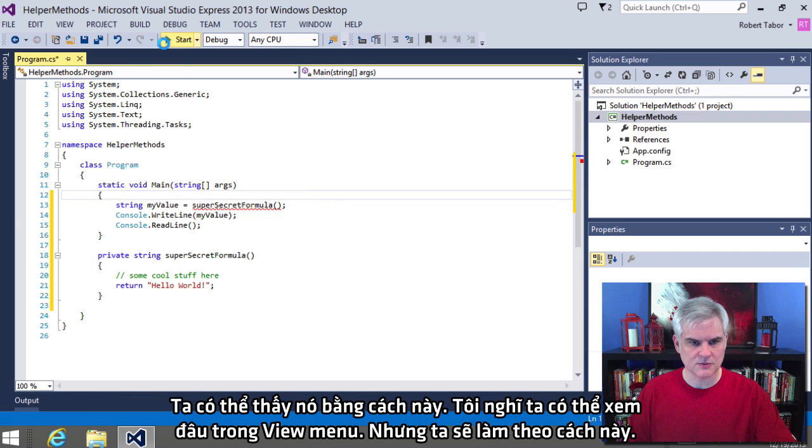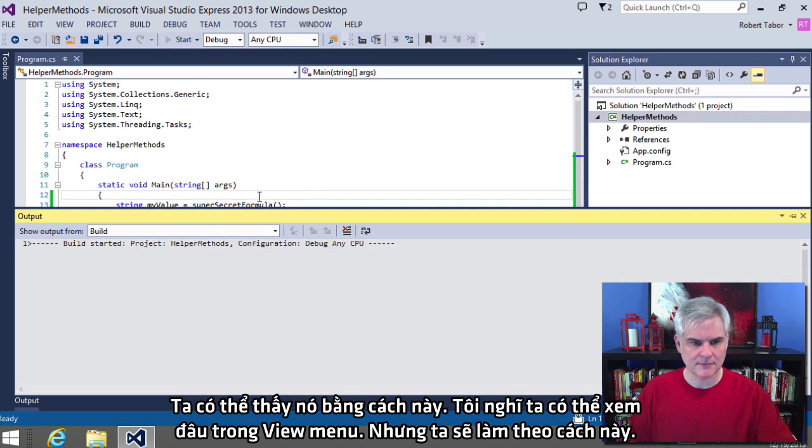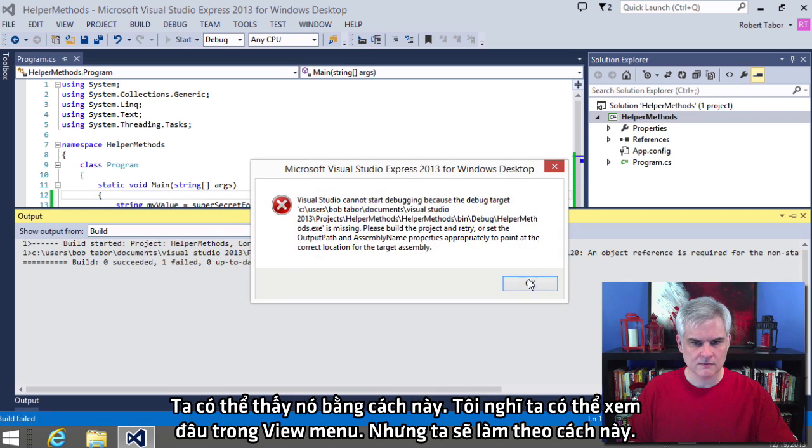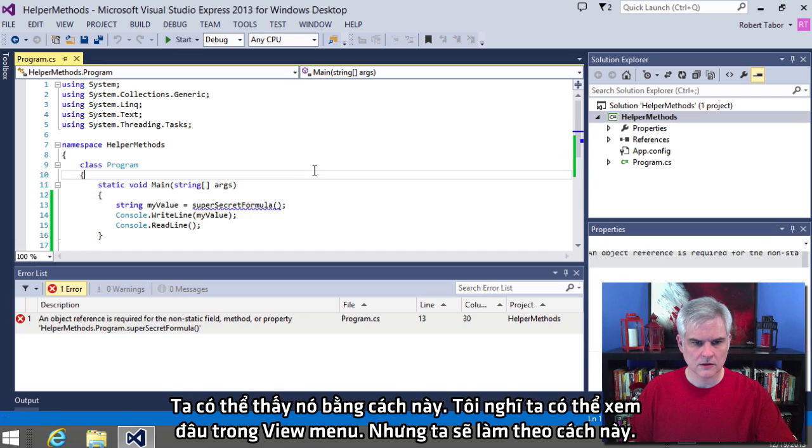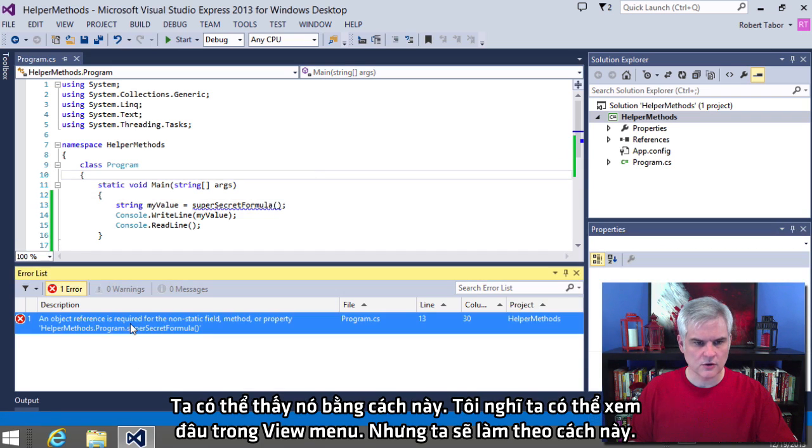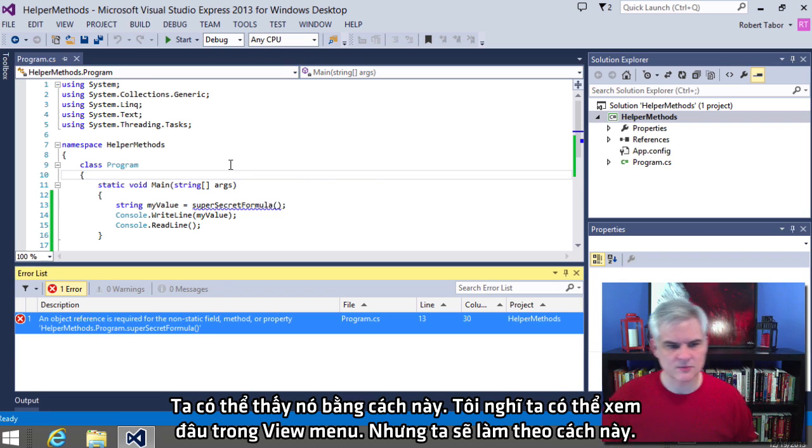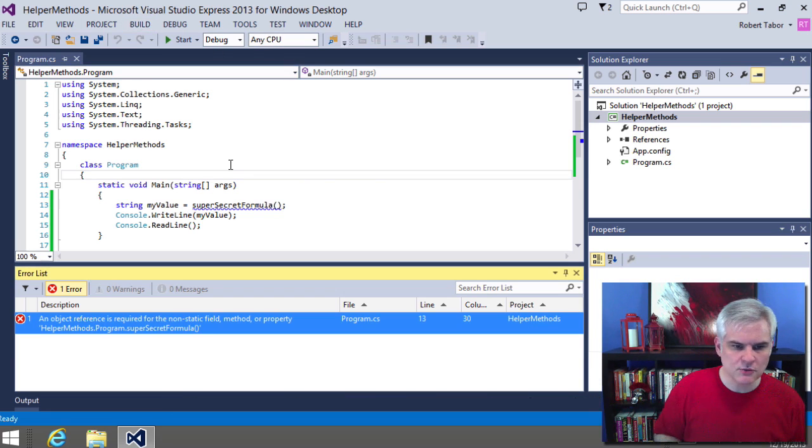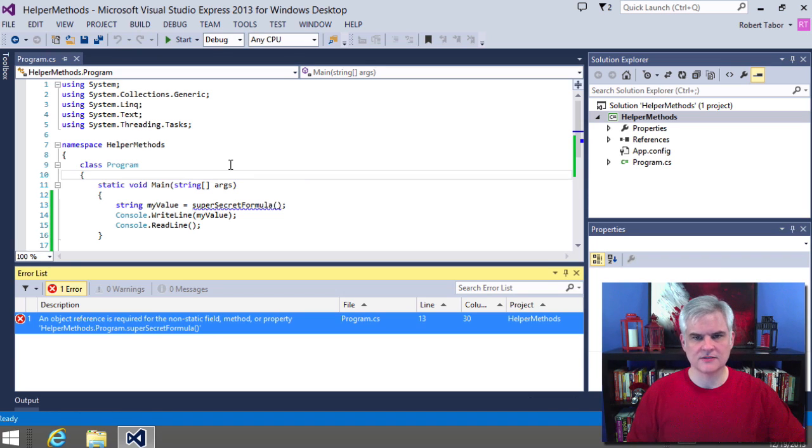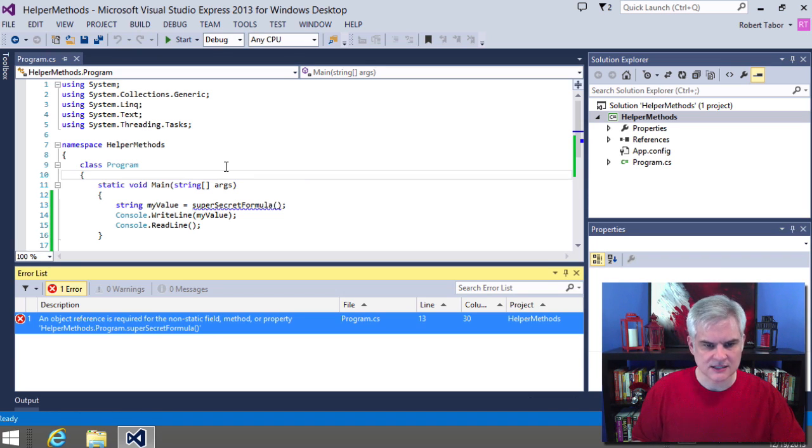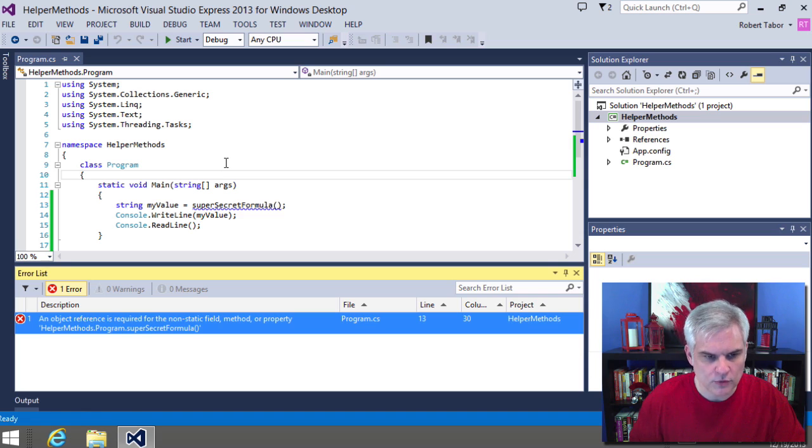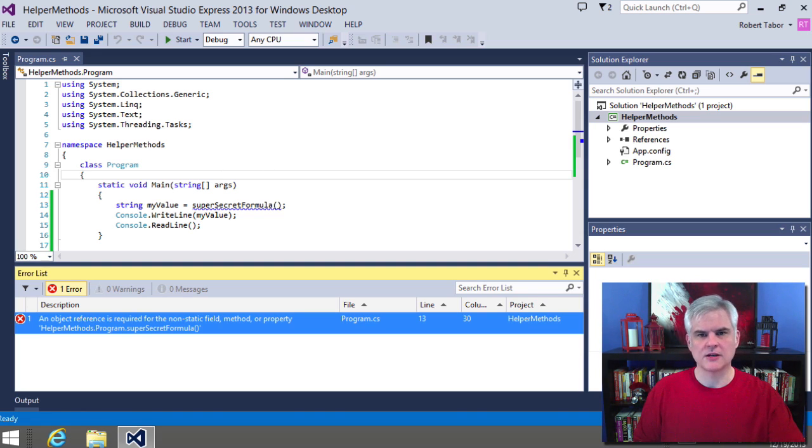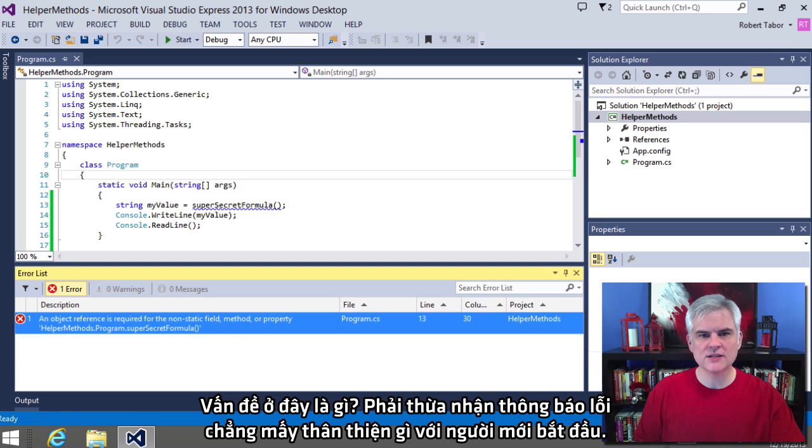I guess we can bring that up. Like so, or I think we can just view it from the view menu, but we'll just find it this way. An object reference is required for the non-static field method or property helper method dot program super secret formula. OK. So what is the problem? Admittedly that error message isn't very beginner friendly.